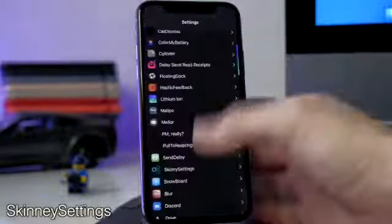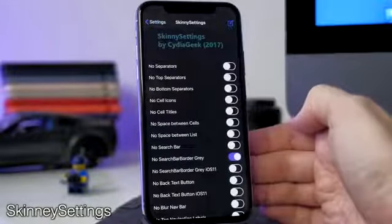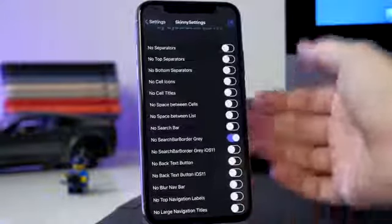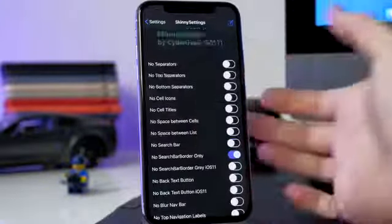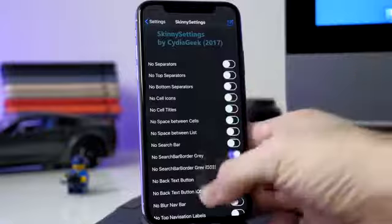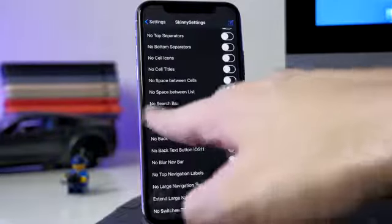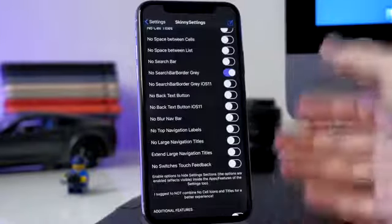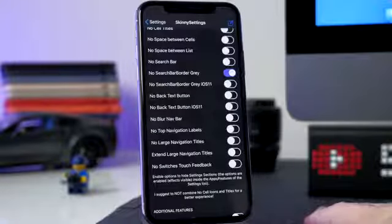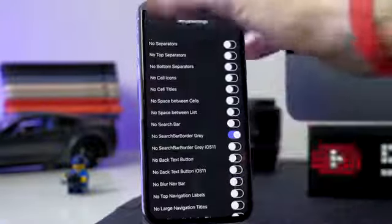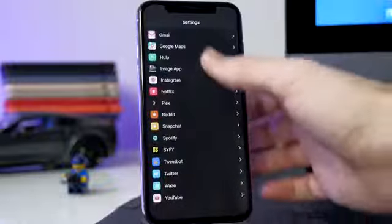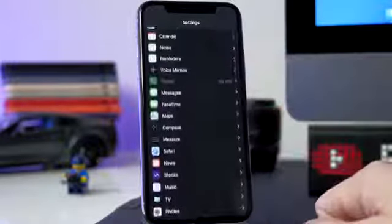Skinny Settings is another tweak I want to talk about. If we go into its settings there's a ton of different toggles — so if you don't want to download Bye Separator Cells separately, you can enable it through this tweak. You have no top separators, no bottom separators, cell icons, cell titles, search bar border gray, no search bar — just a ton of options to customize your Settings app. Using a tweak like this cuts down on the space between sections and gets rid of those separators, and you can even hide the icons if you want.